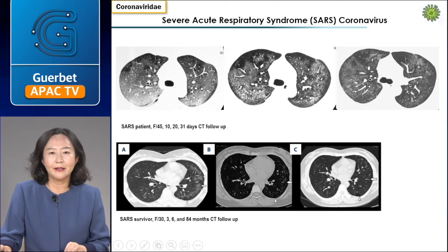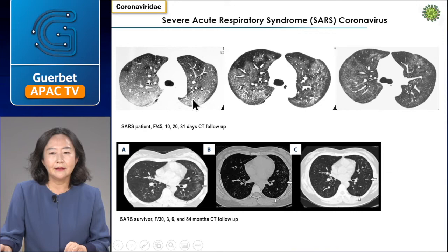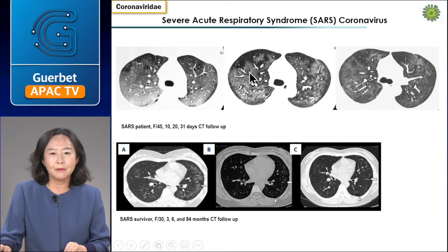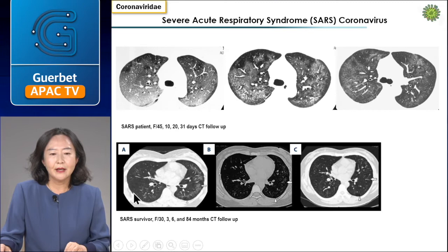Learning the clinical outcomes of SARS coronavirus may help predict the progression of COVID-19 pneumonia. This SARS patient is a 45-year-old woman. On CT follow-up at days 10, 20, and 30, diffuse dense consolidations were found. Ground-glass opacities were seen throughout the entire lung initially, but their extent gradually decreased. Since SARS has been around for a long time, survivors according to research — followed at 3 months, 6 months, and 84 months — showed that ground-glass opacity improved from the beginning, but even after 84 months, there was still linear interstitial thickening consistent with fibrosis.